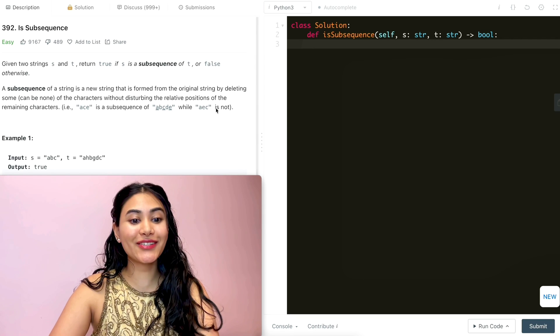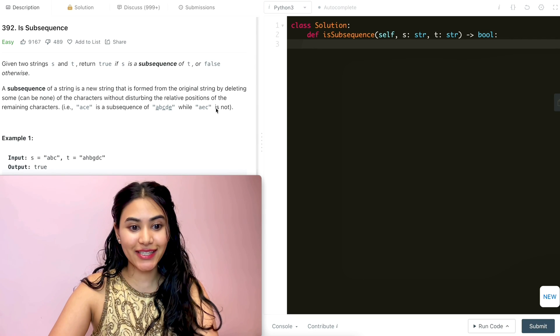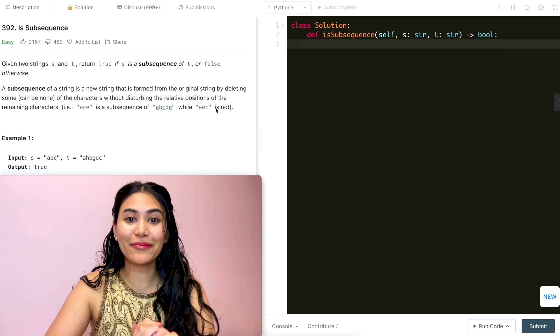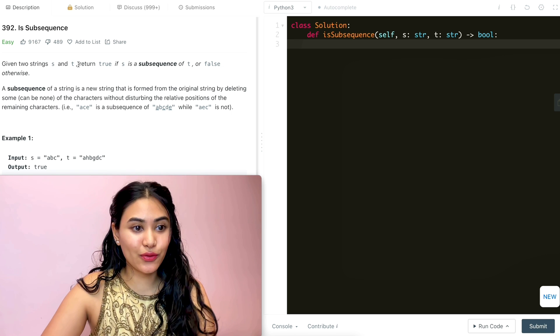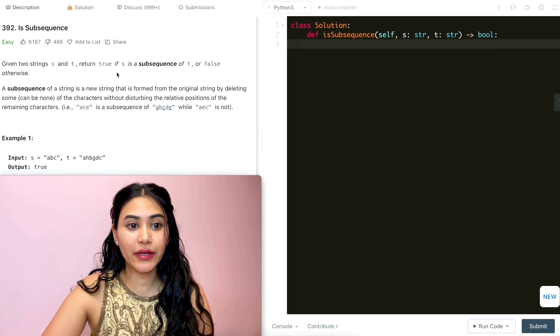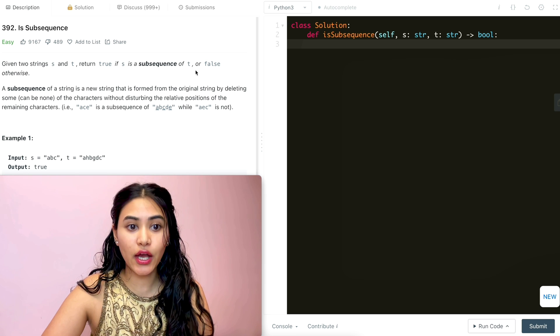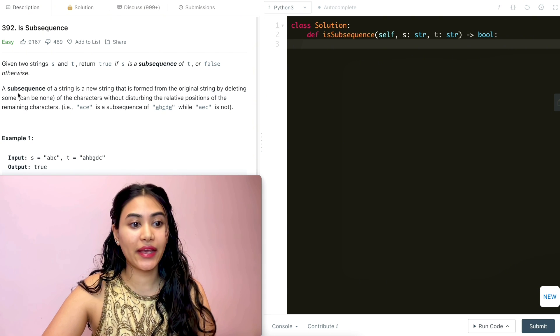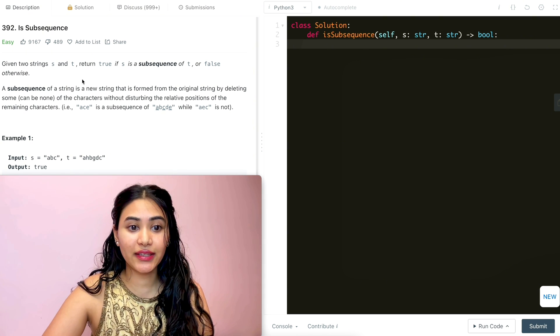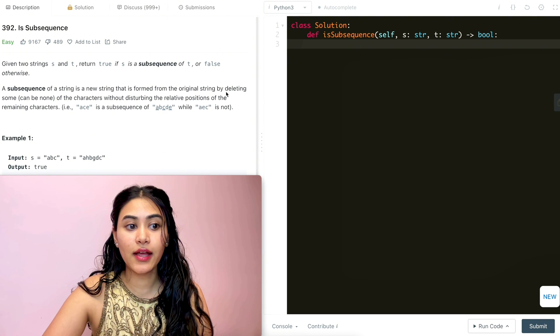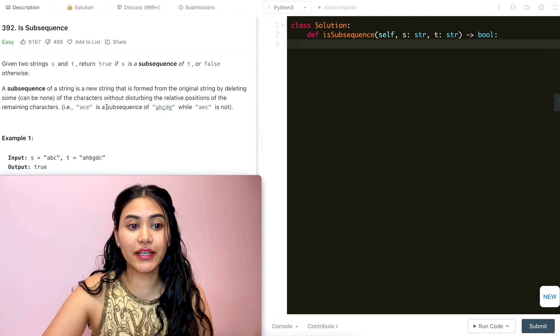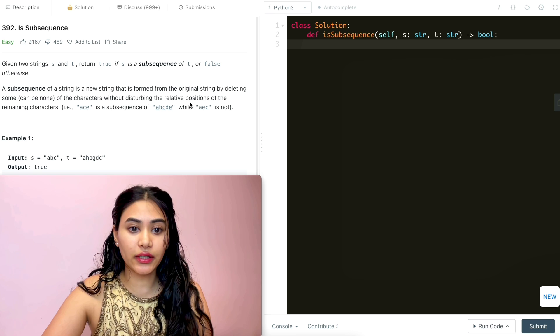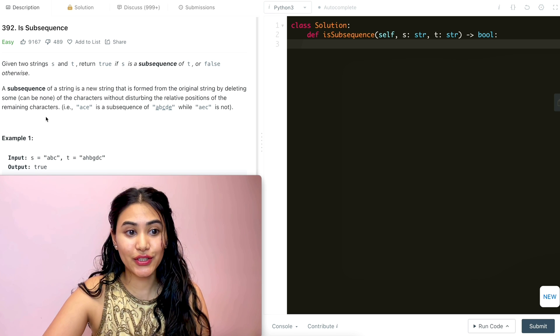Hello and welcome. Today we're doing a question from LeetCode called Is Subsequence. It's an easy, we're going to jump right into it. Given two strings s and t, return true if s is a subsequence of t or false otherwise. A subsequence of a string is a new string that is formed from the original string by deleting some (can be none) of the characters without disturbing the relative positions of the remaining characters.